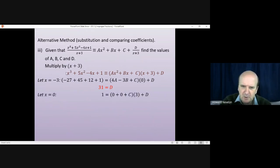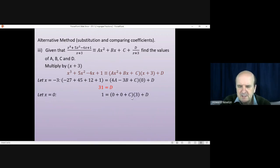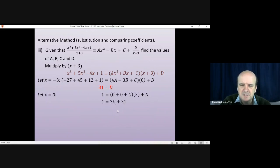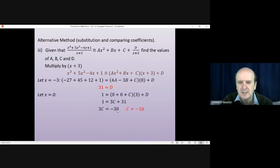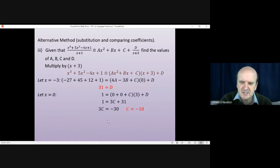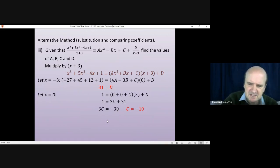Let x = 0, which quickly simplifies the left-hand side to 1. The right-hand side simplifies to 3c + 31, since we know d = 31. That means 3c = −30, so c = −10.